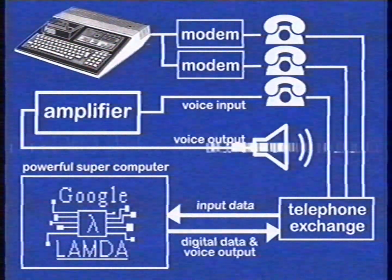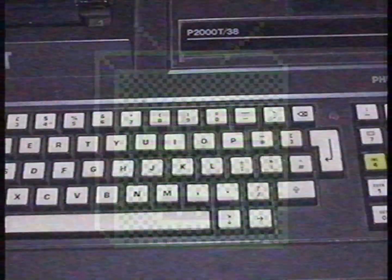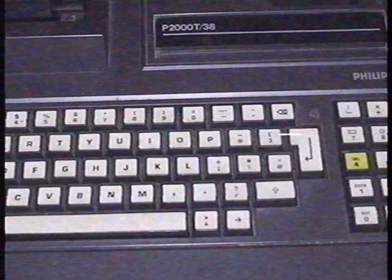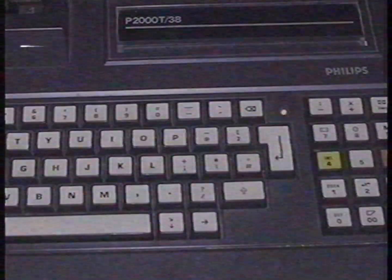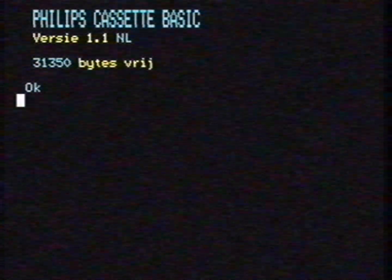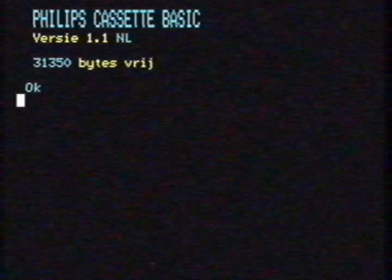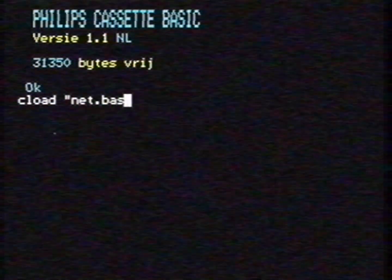Yes, you heard that correctly — LaMDA can talk like a real human. Wow, we surely live in the future. Let's try it. This is how the computer of the technical university starts up. Now we are going to load the software to connect to the network. We do this with the command CLoadenet.bass.